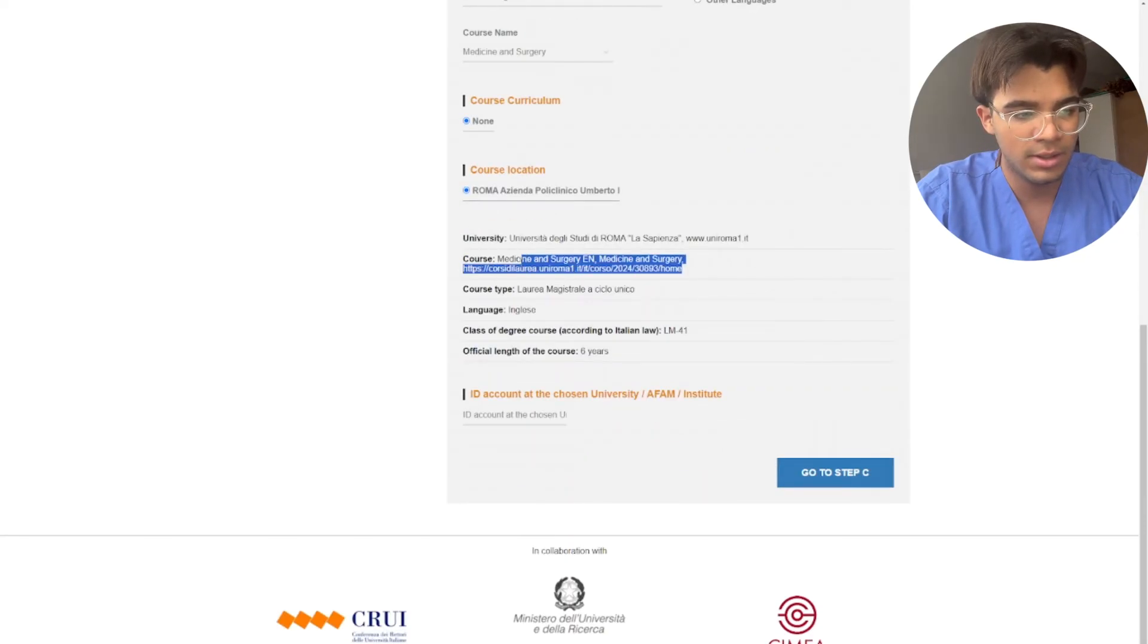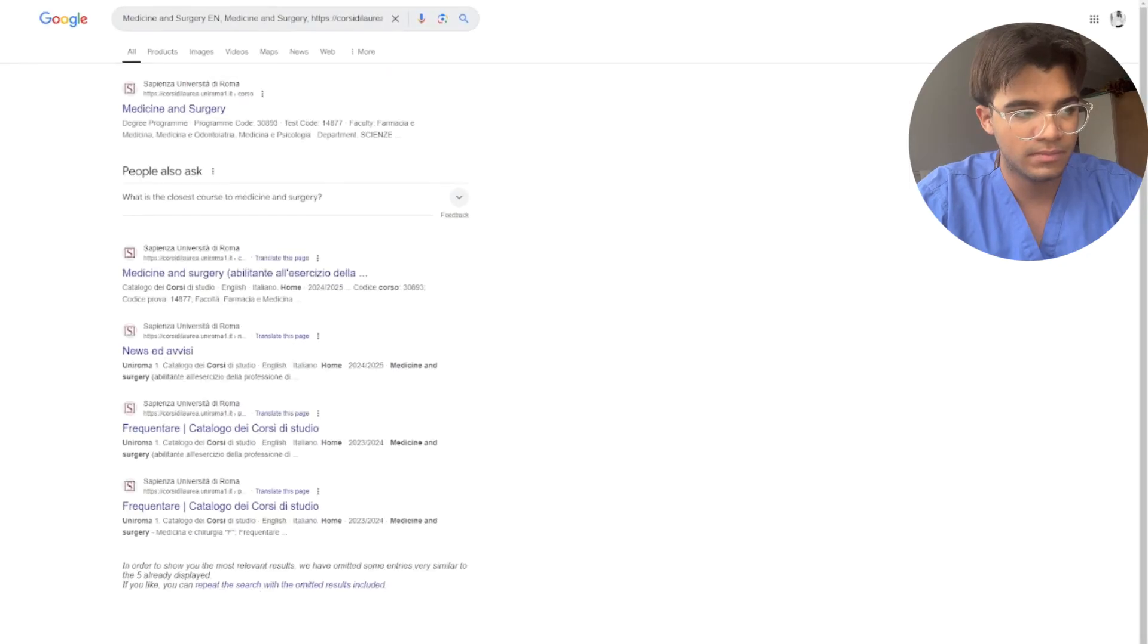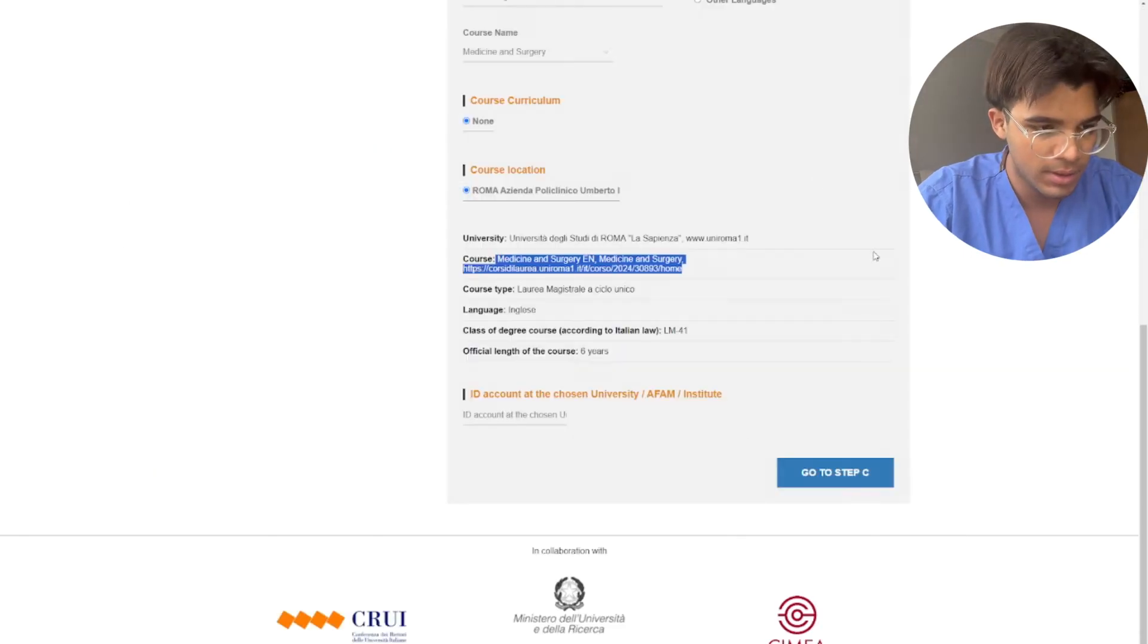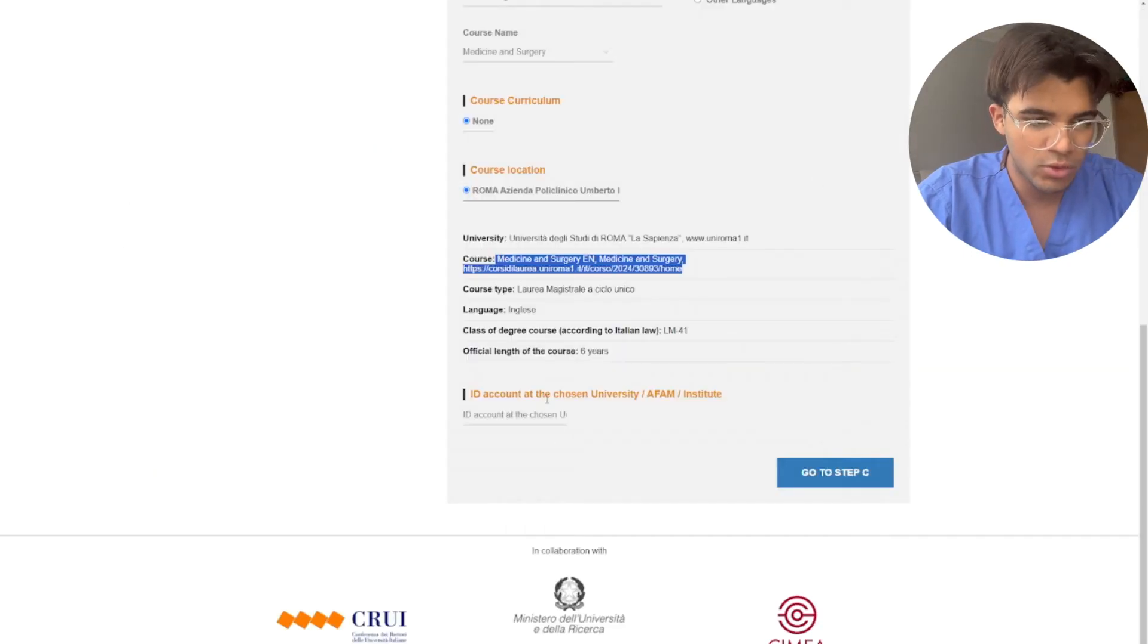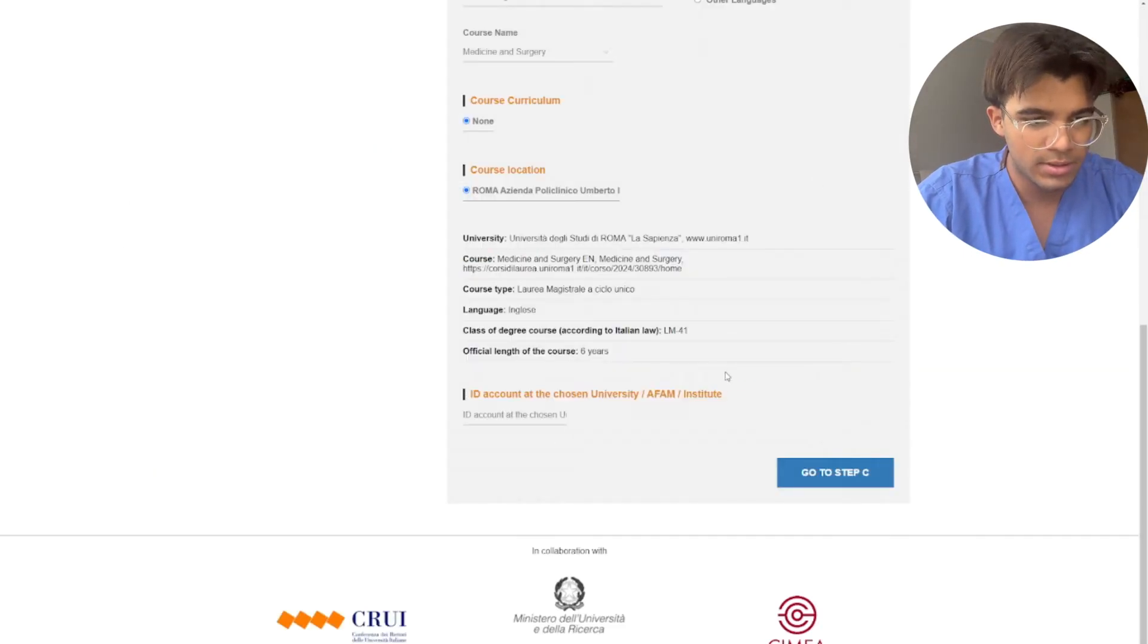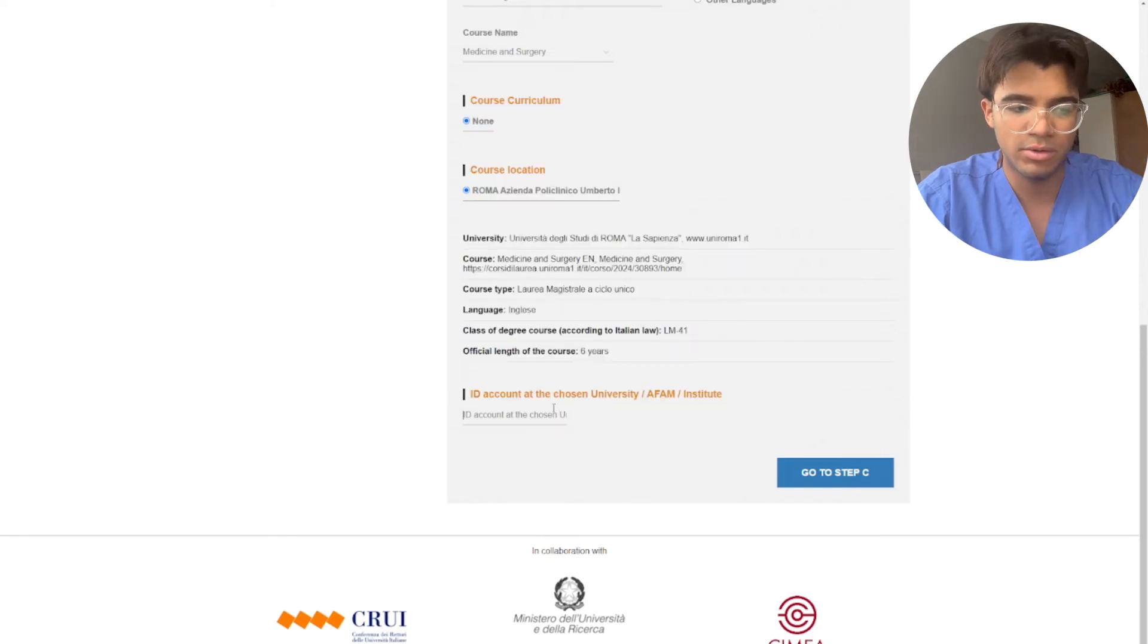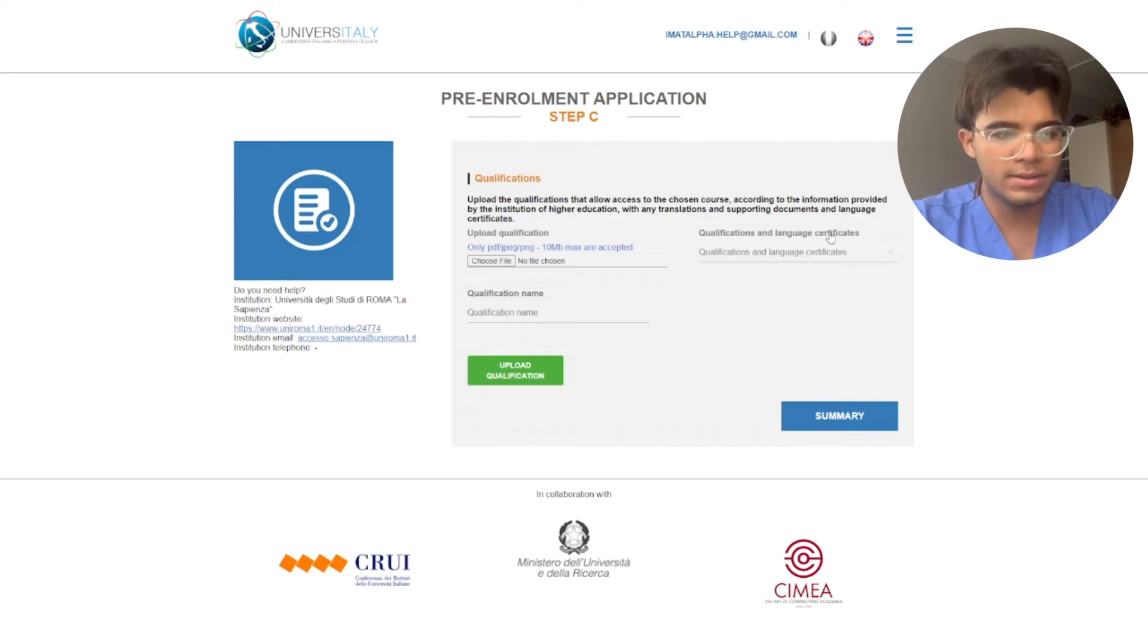You can here check the course link. Here we know that is medicine and surgery because we can double check everything. You don't need this by the way, but if you have it can be useful you can put it here, but if you don't need it that's absolutely fine. Okay guys, now you go to step C.